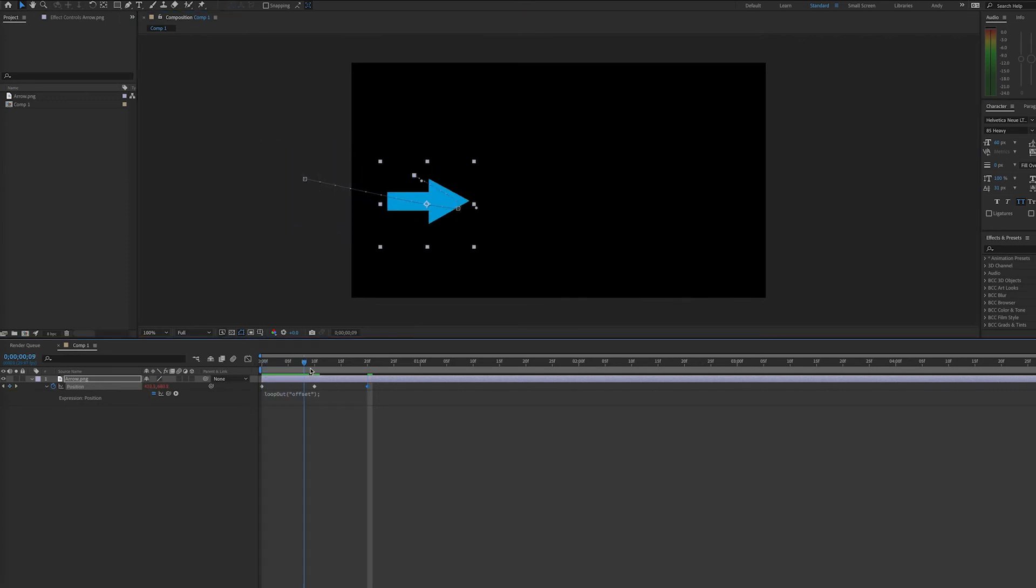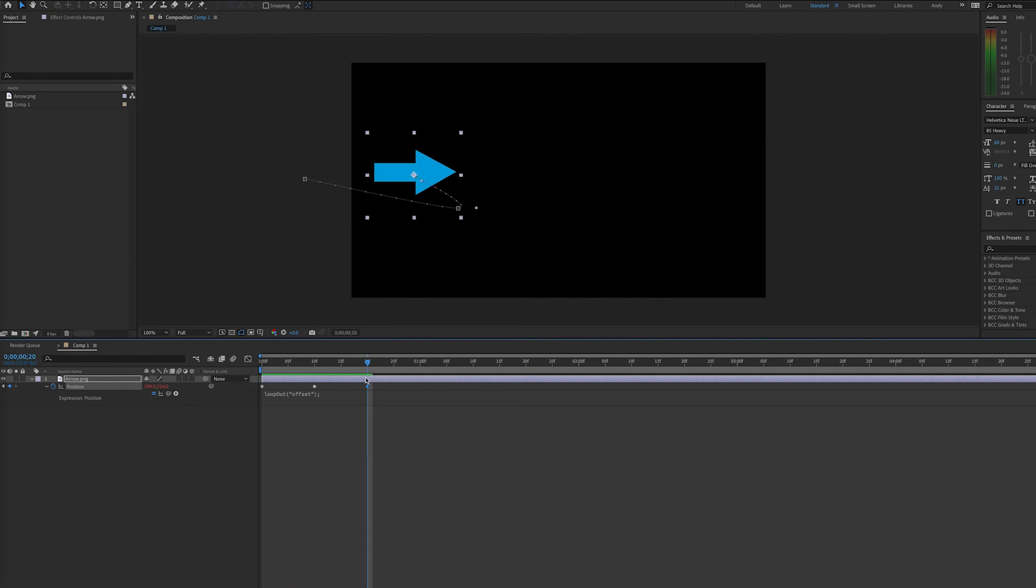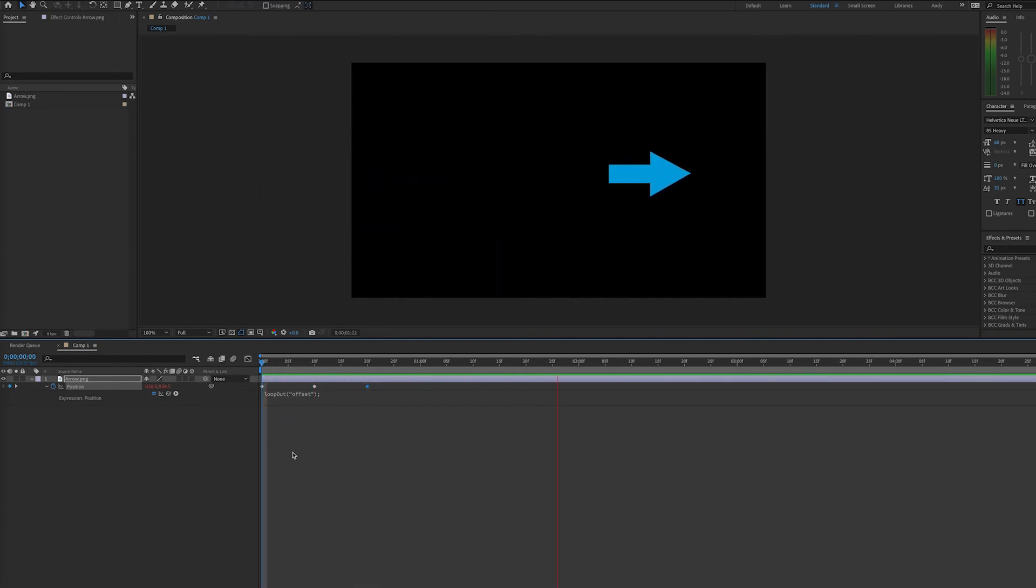So now I have the arrow doing this little swoop, and you can see that with this expression it will continue doing the same motion across the screen.